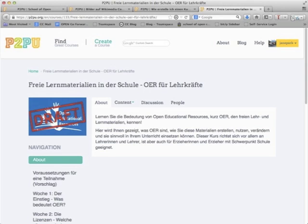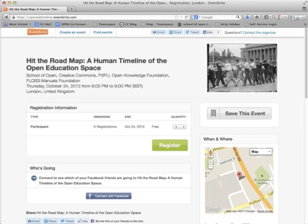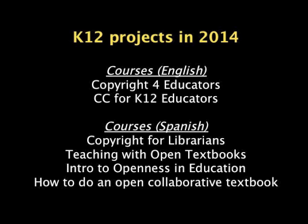Many other workshops have been run that resulted in a course or some kind of activity or project. An upcoming workshop of interest — if you're in London on October 24th — is 'Hit the Roadmap: A Human Timeline of the Open Education Space.' Volunteers with Creative Commons, P2PU, the Open Knowledge Foundation, and the FLOSS Manuals Foundation are inviting you to come together for a fun evening to connect and start building an open education timeline of key events and persons that have contributed to the movement. The resulting timeline will be featured in the Open Education Handbook, coordinated by the Open Knowledge Foundation.